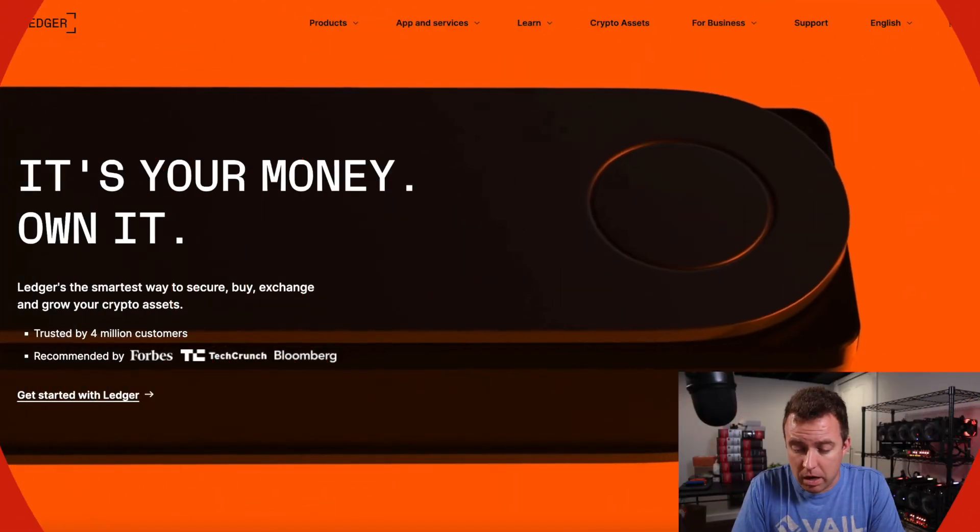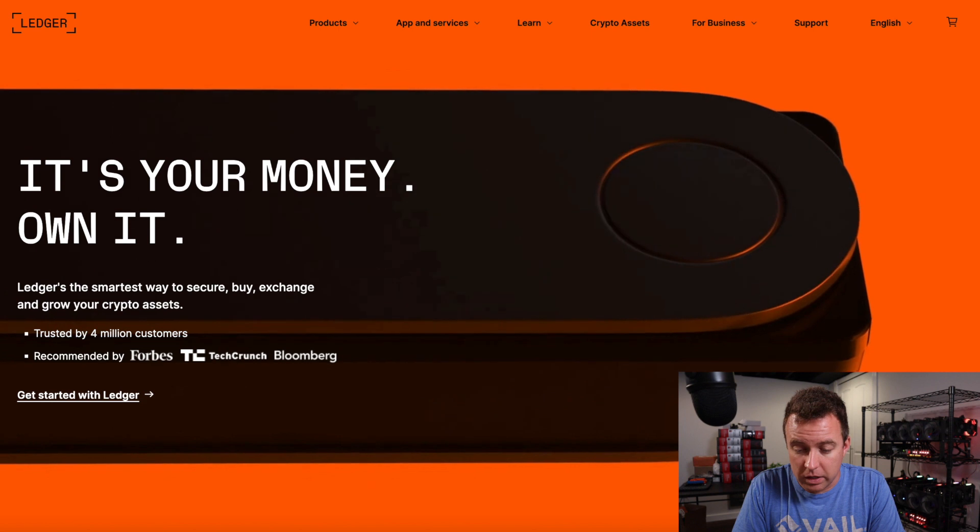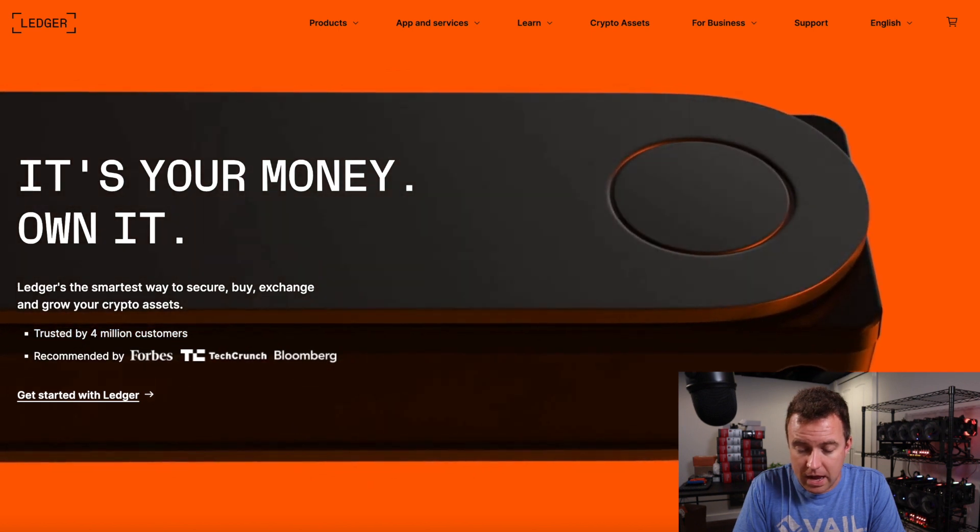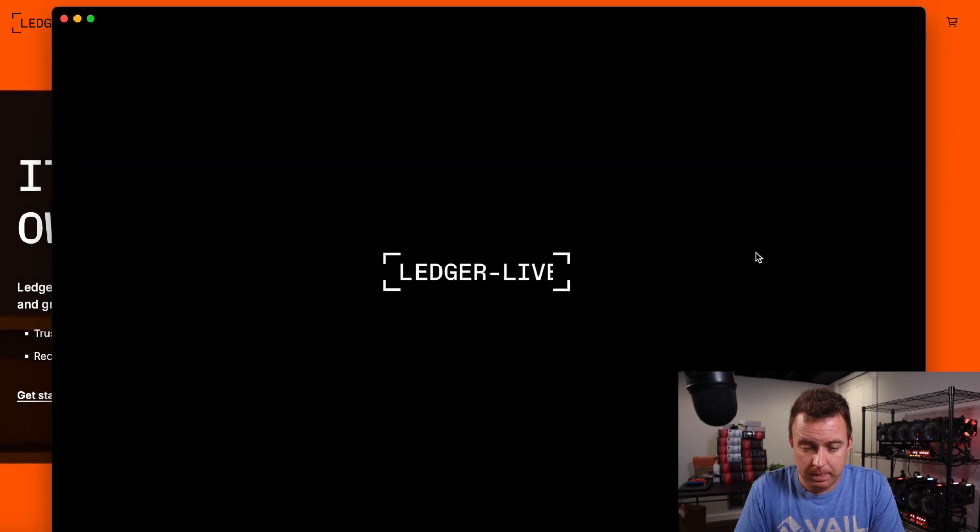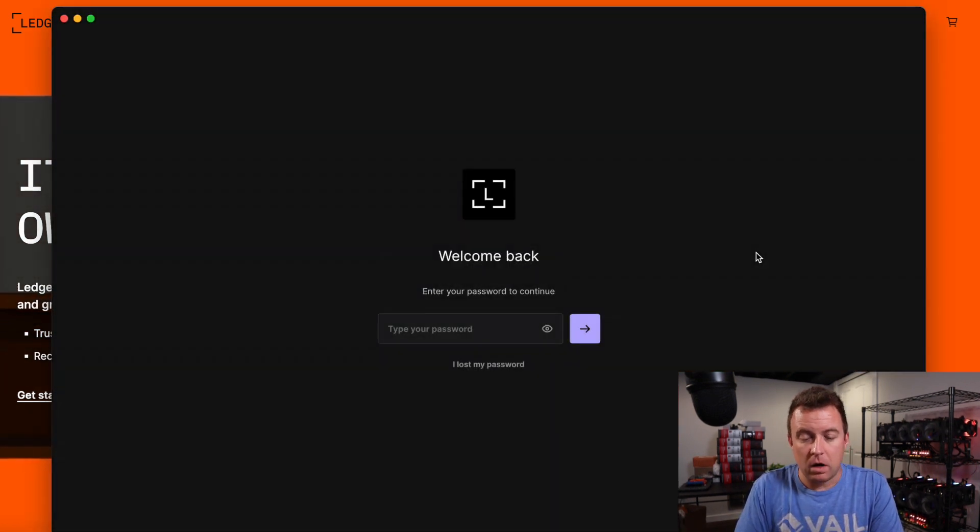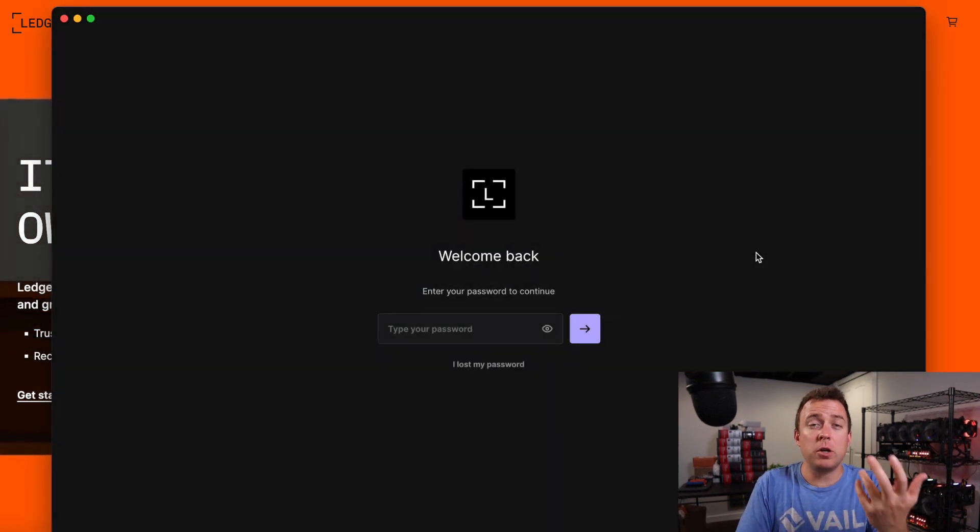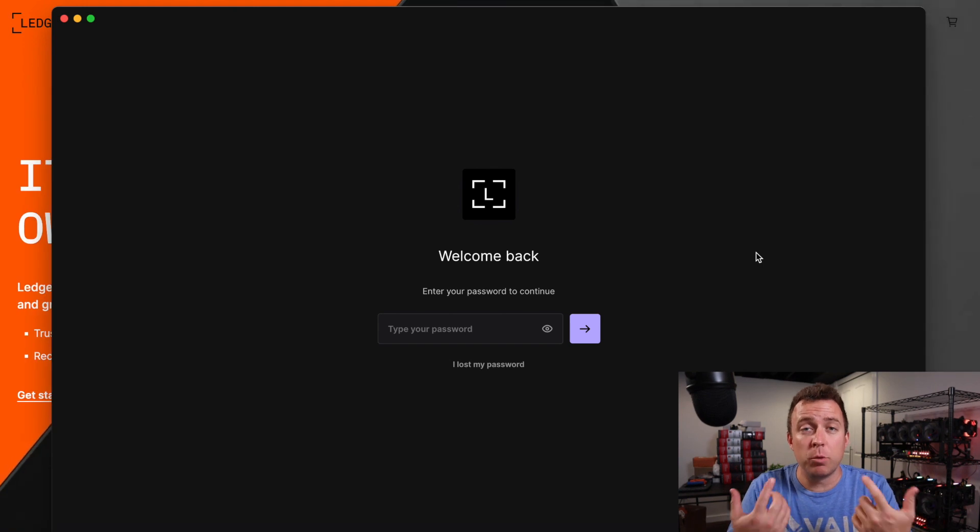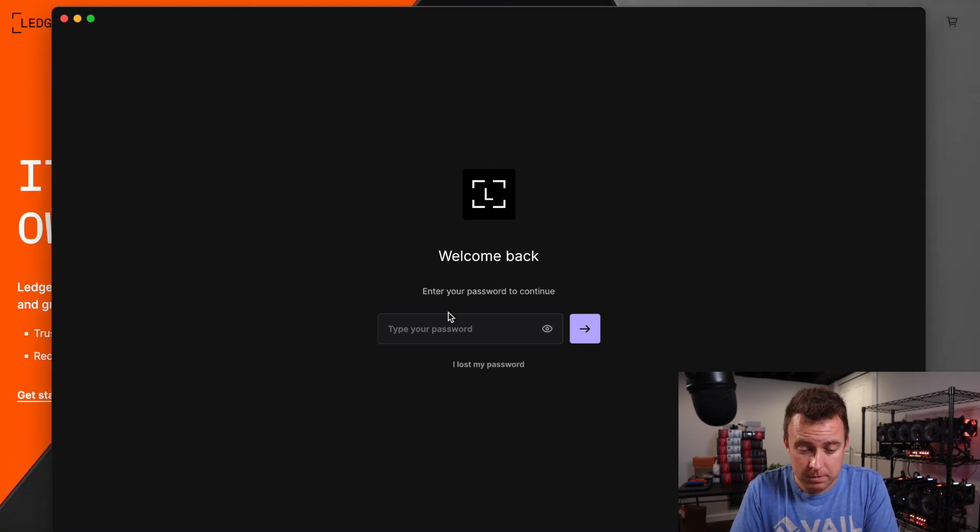So let's go ahead and pop up our Ledger Live app. Alright, there we go. So go ahead and put your password in and then we'll move forward.